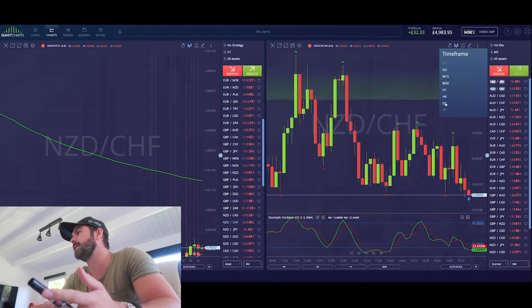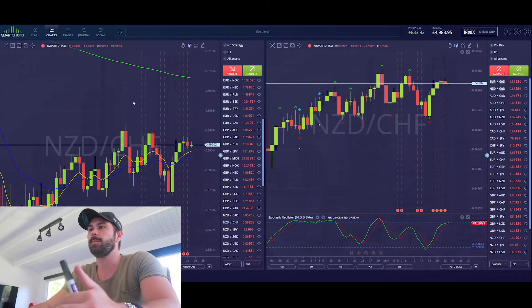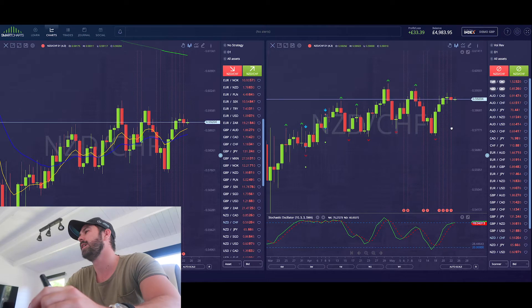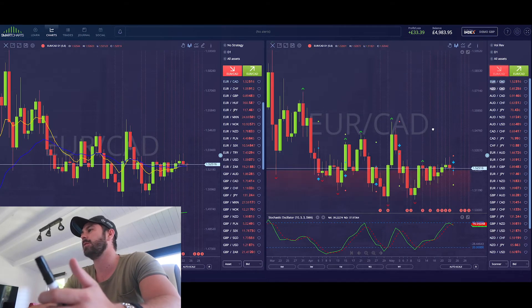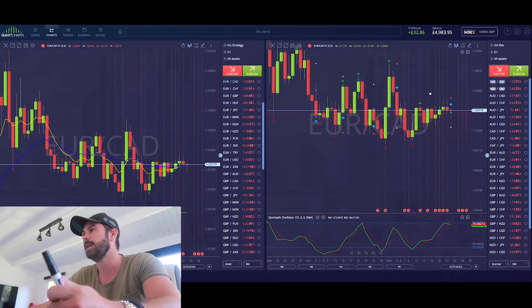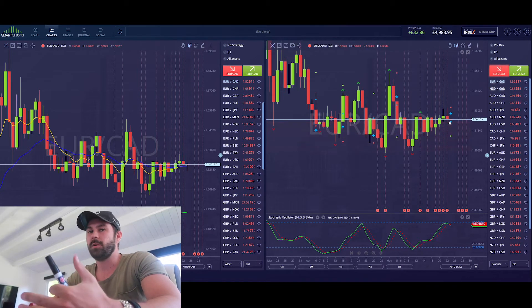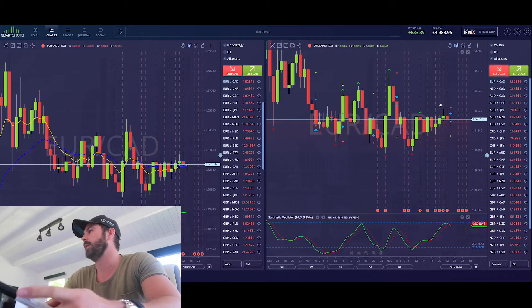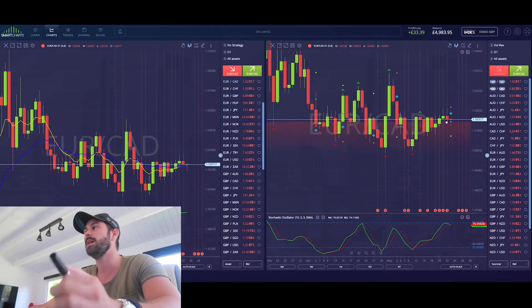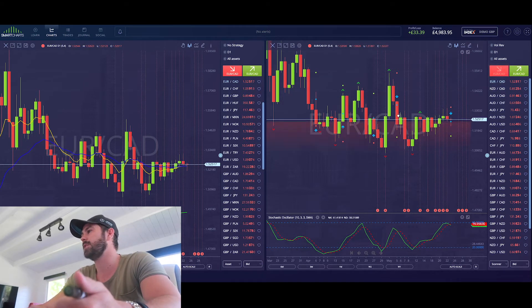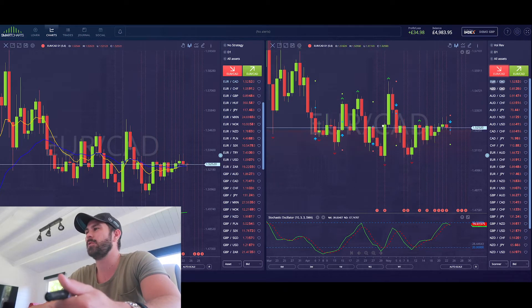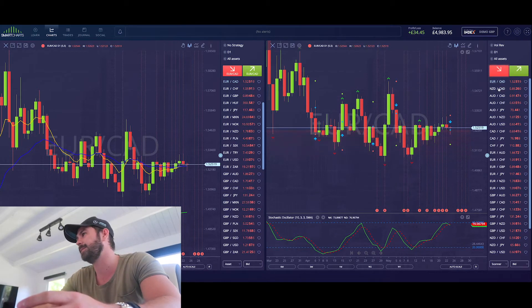I like to do top-down analysis — starting on a higher time frame like the daily. What I'm looking for: if Smart Charts gives me an up arrow, I need to find a floor; if it's a down arrow, I need a ceiling. Here we have a down arrow, so I'm looking for a ceiling — price hits it, bounces off, hits it, bounces off. This one has hit this price level, but it's quite soft — it's been broken through a few times — so I won't take this trade and simply move on.